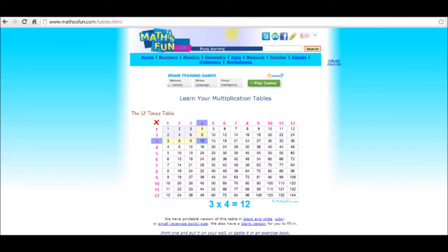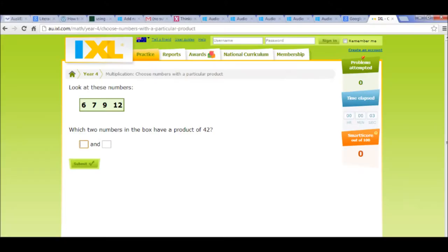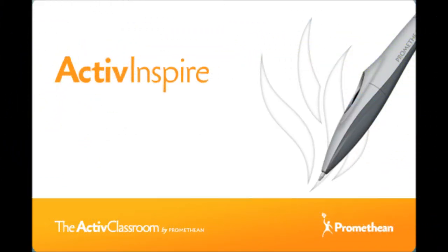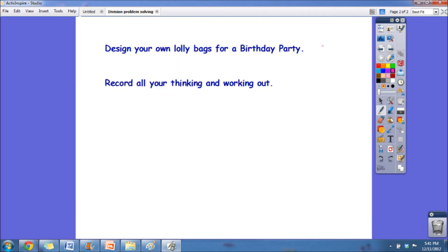I also used the independent whiteboard during warm-up sessions, where I found a range of online resources. I also used the ActiveInspire program to work through certain problems. This was a great tool because I was able to share students' responses and refer to them at a later stage.